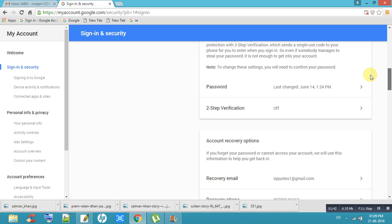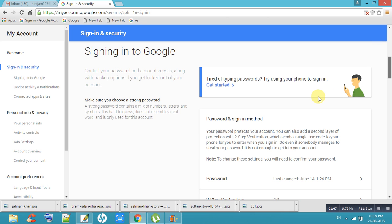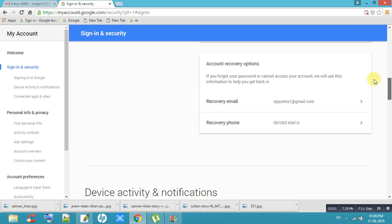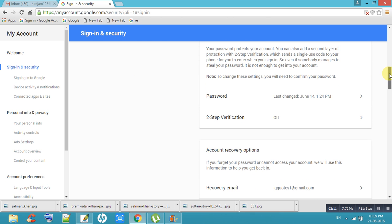If you want to put high security for your Gmail ID, first of all you have to do second step verification. I will tell you how to add second step verification. First of all, change your password using this option.